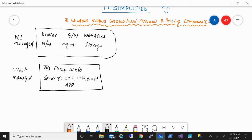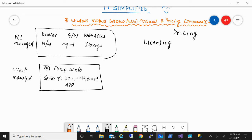From the pricing perspective, there are two components to it. One is licensing, and the other is compute cost. We'll look into each one by one.